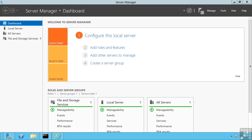This lesson covers installing the Hyper-V role on your server. The server must be a 64-bit server, which is a requirement for Windows Server 2012 anyway, and we require the processor to support hardware assisted virtualization, which is AMD-V technology for AMD-based processors and Intel VT for Intel.